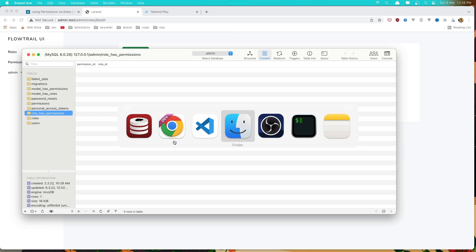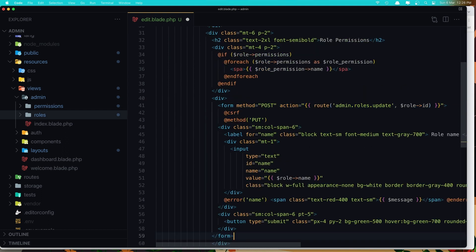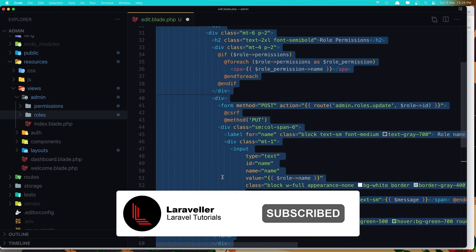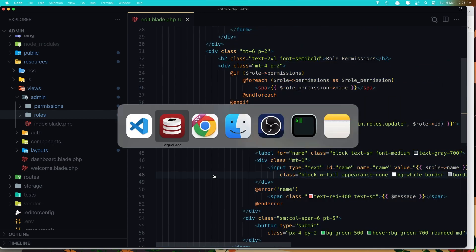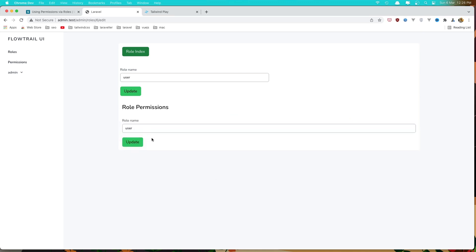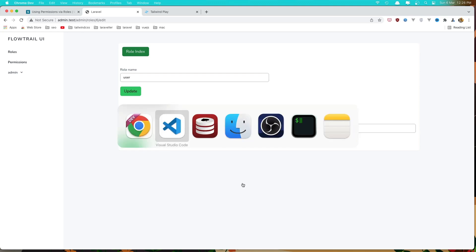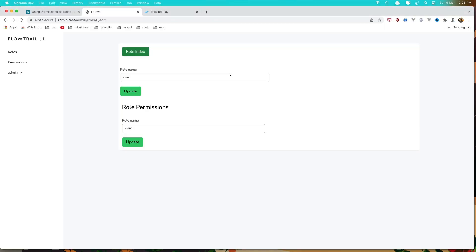Let's add the form. I'm going to copy this form and paste it here, then select all and format it. If I go to the browser and refresh, yeah we have this form here but it's too far down. I'm going to add a class to this div: max-width xl. Refresh, and now that looks better.